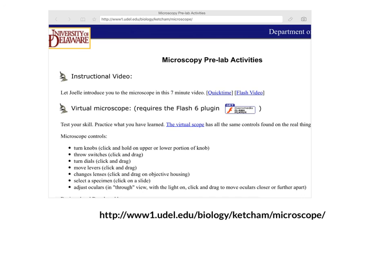That concludes the compound microscope overview. I've included a web address on the slide where you can practice using a virtual microscope — you'll notice it has the coarse and fine adjustment knobs stacked one on top of each other. We will also be doing a lab using the compound microscope so you will get opportunities to practice and fine-tune your techniques. Be prepared to take a quiz on the compound microscope: you will be given a picture of the microscope, asked to calculate total magnification, and identify different parts. Thanks, have a good day.